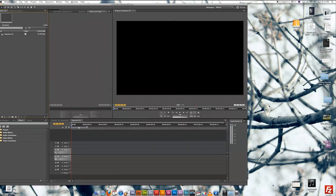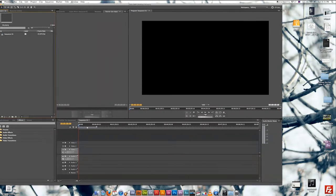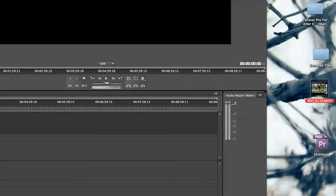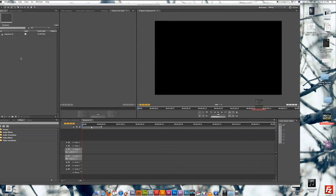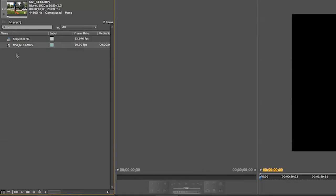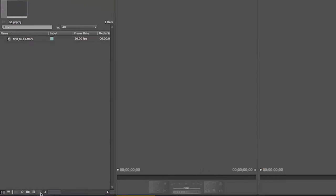So make the screen a little bigger here so it's easier to work in. And then you are going to take your clip and drag it into Premiere. Now we are going to take the sequence that it gave us and delete it because we don't want the settings that it gives us.